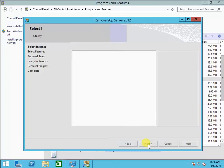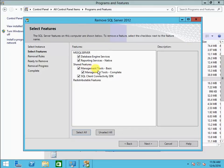You can select all, and here you have an option if you want to remove the shared features or not, because the management tools are being used between the two instances. So I can actually uncheck that — I'll just remove the database engine services, because the other features are being used with the other instance.